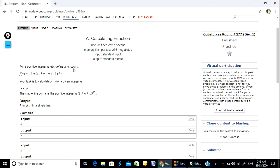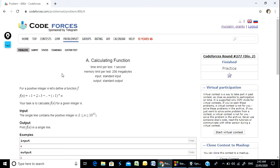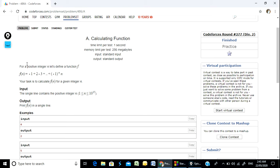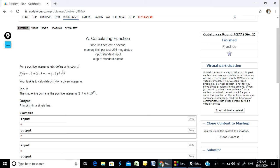So, I am going to do this calculating function and then implement it. For a positive integer n, let's define a function f. The function is: 1 minus 2 plus 3 minus ... plus or minus (-1) to the power n, into n.